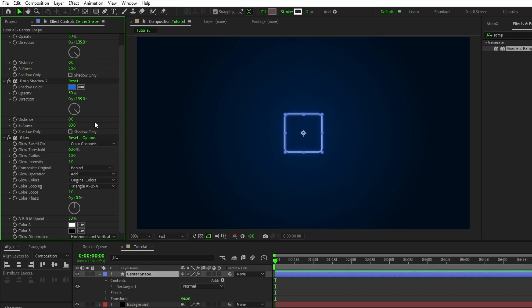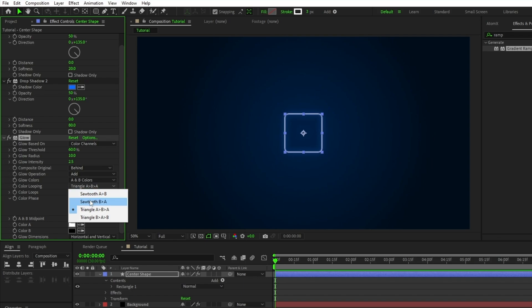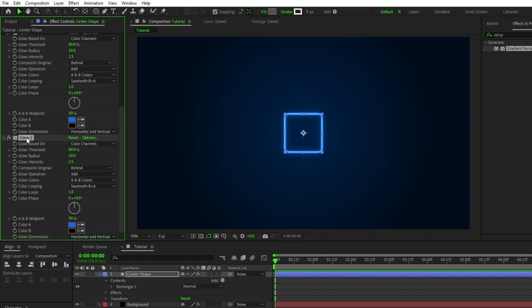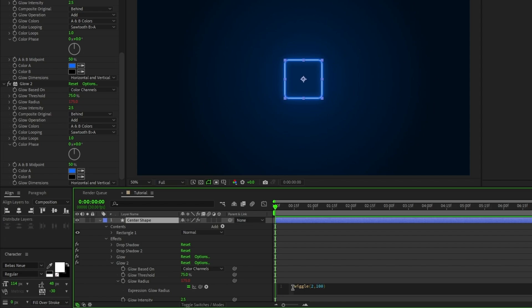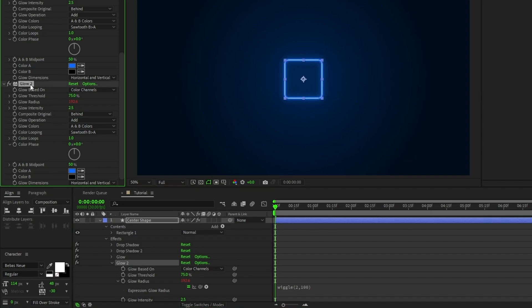Now for the glow, we want to set the glow intensity to 2.5, set glow colors to A and B colors, set color looping to sawtooth B greater than A, and set color A to the same light blue as the drop shadow. Duplicate the glow effect, increase the glow threshold to 75%, increase the glow radius to 175, hold down the alt key and click the stopwatch next to glow radius, and in the expression controls panel type in wiggle parentheses 2 comma 100. This is going to add a slight flickering effect to the glow to give off the effect of a real light source.